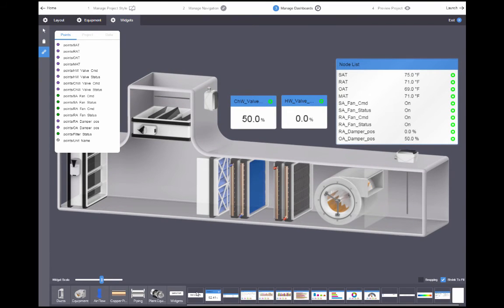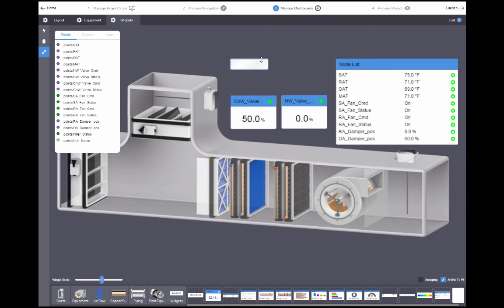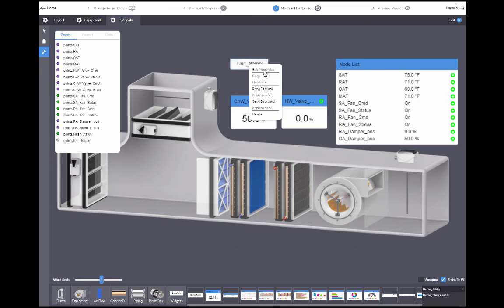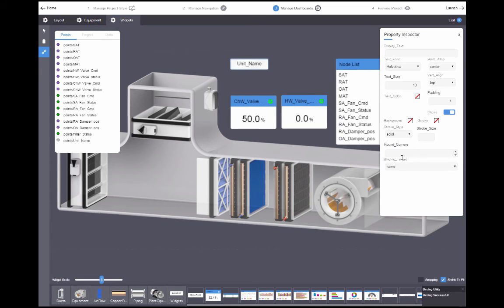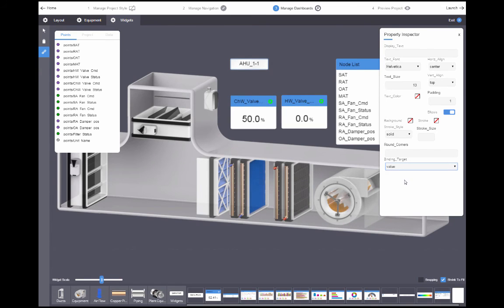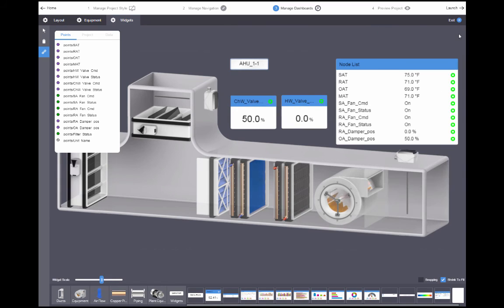Next, I'll add a text heading, bind the unit name to it, right click and select edit properties, and change the binding target to value. That way, the name of the device is shown in the text box.